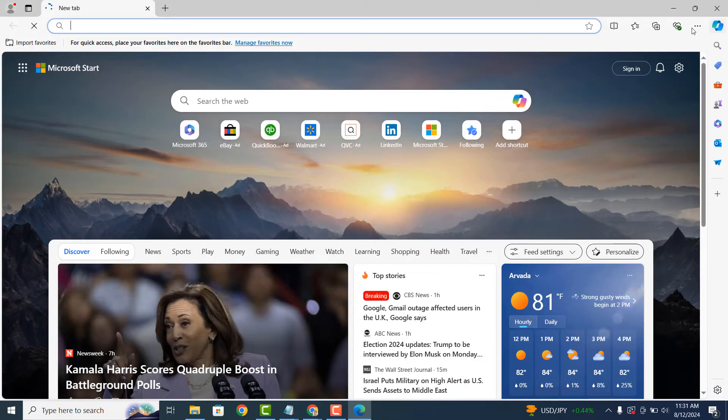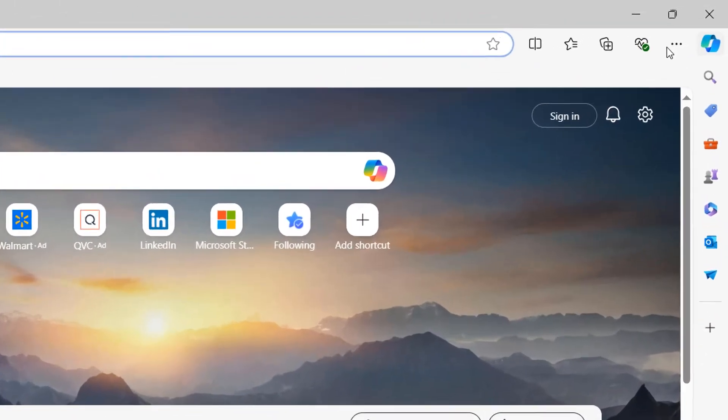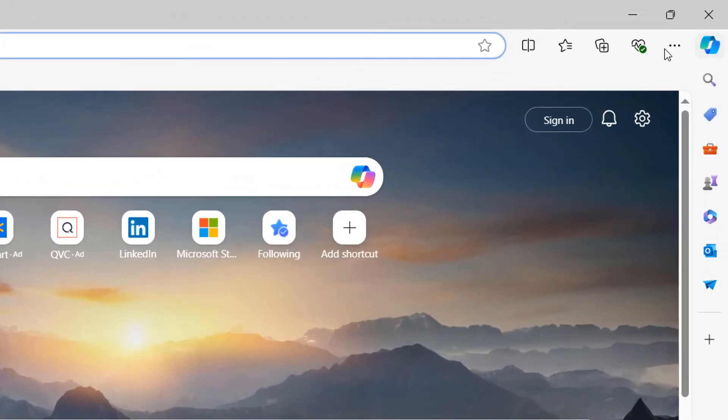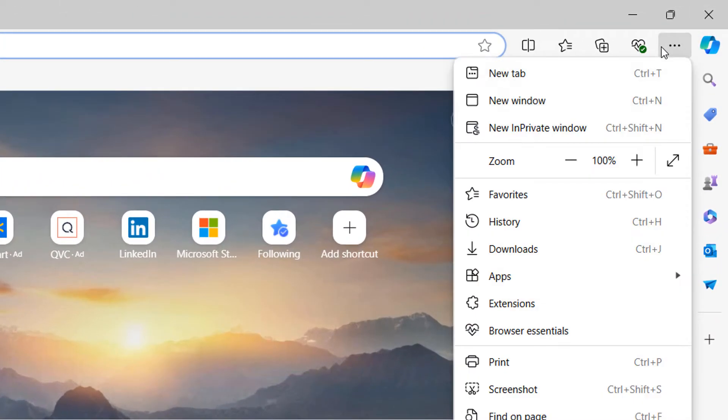And in the top right corner of the browser, click on the three dots, also known as the ellipsis.